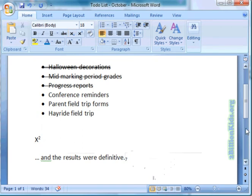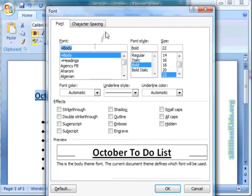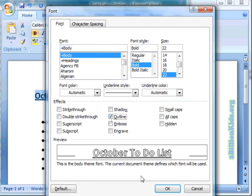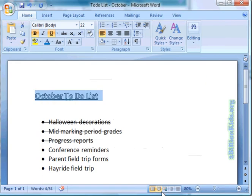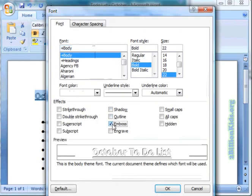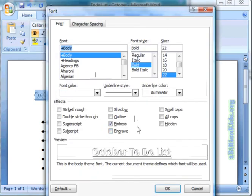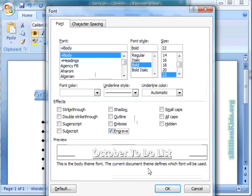So those are some options. If we highlight back up to the title, we could highlight that, open our dialog box, and if we choose something like outline and click OK, you can see how that looks. We will walk you through a few more — let's try emboss, engrave.